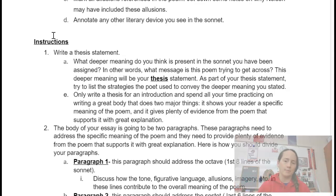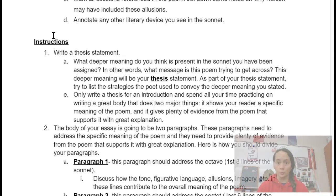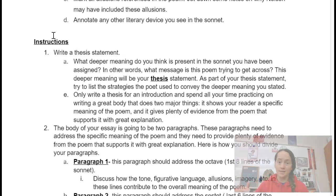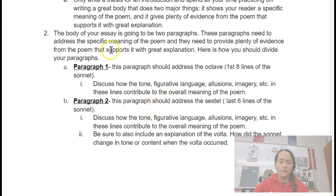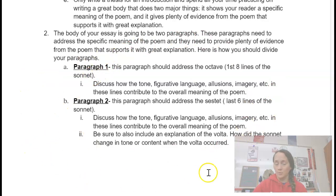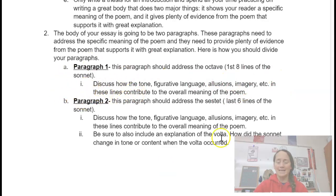And then two body paragraphs. No conclusion is necessary unless you have time and would like to write one. Your first body paragraph is going to cover the octave, which is the first eight lines of your sonnet. The second body paragraph is going to cover the sestet, which is the last six lines of your poem. Body paragraph one covers the first eight lines; body paragraph two covers the last six lines.